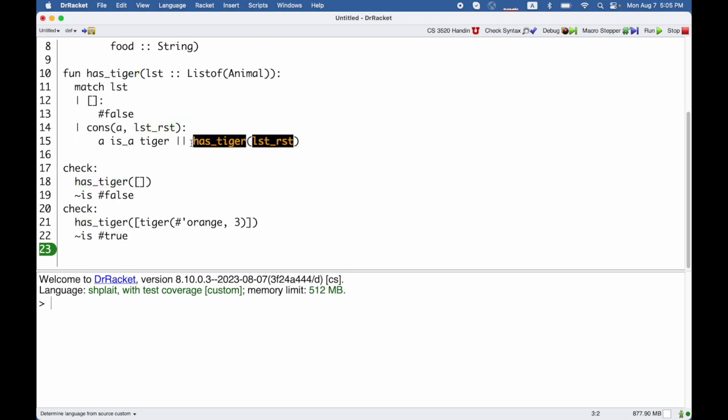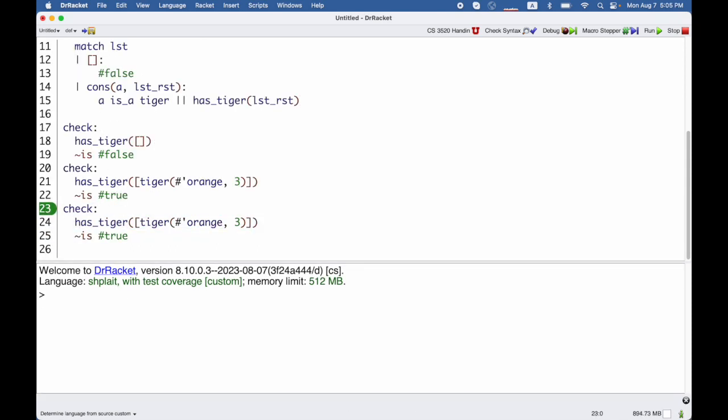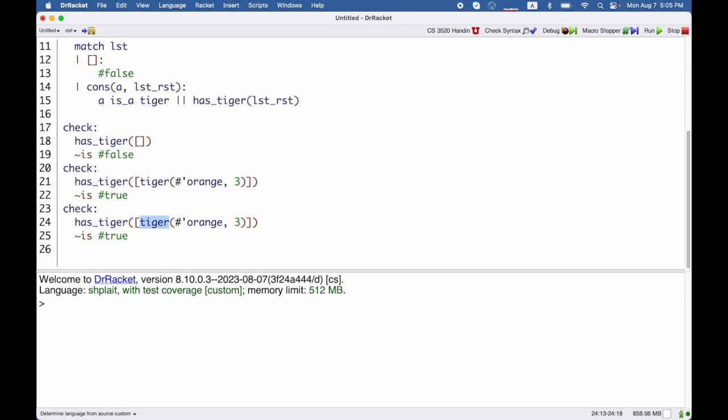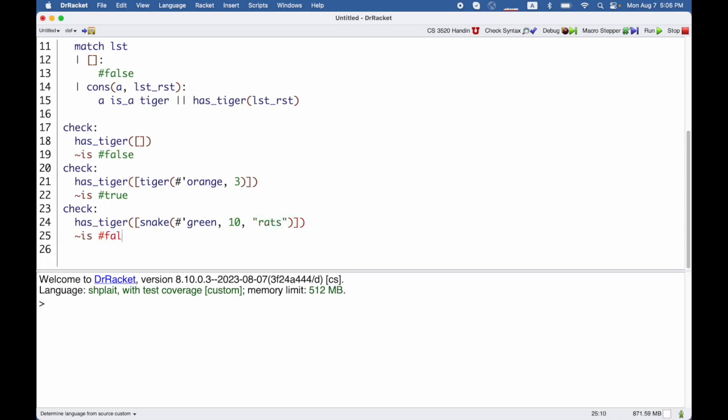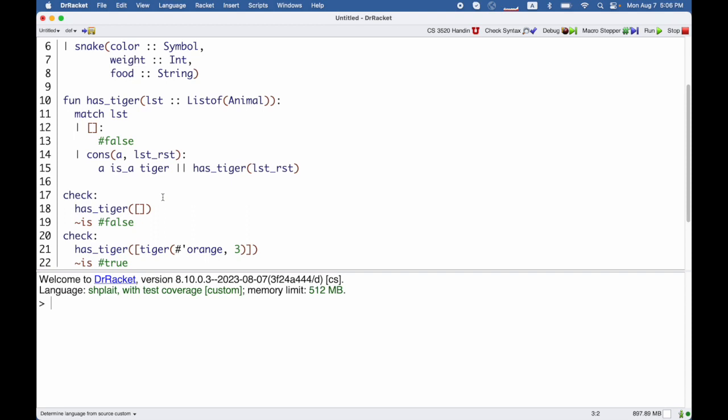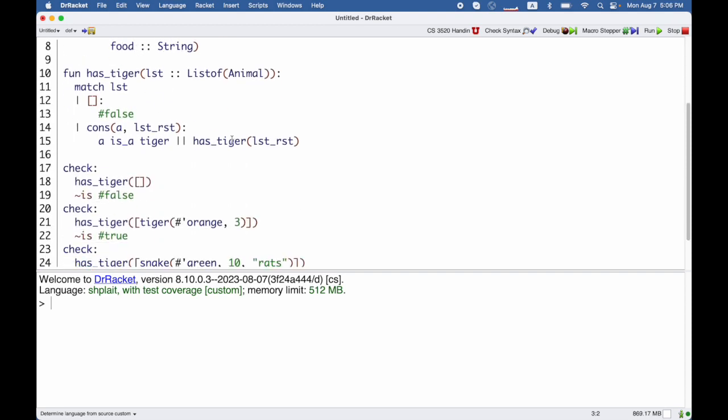That's because this code is only reached when we have a list that has a non-tiger in it. So let's try this again. We're going to start with that test but I'm going to change the tiger to a snake which is green ten pounds and likes to eat rats. And in this case of course the result I expect is false. We only have a snake in that list.